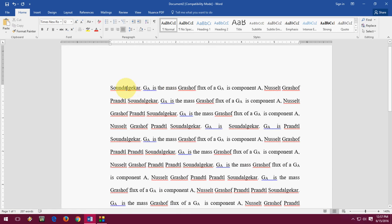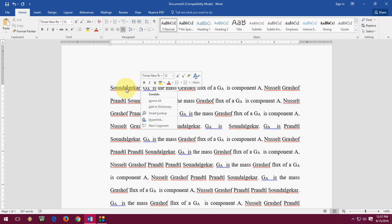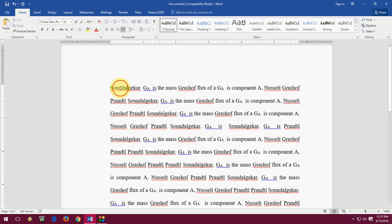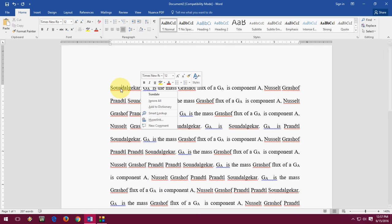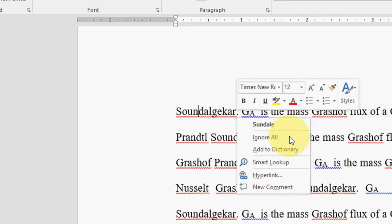You have two options. You can select one by one. Just right-click this. Keep the cursor on the word and right-click. And here you can ignore all. Ignore this type of error from your document.